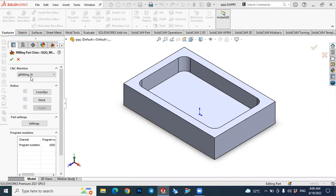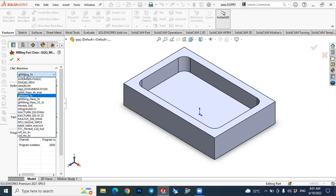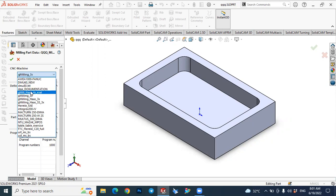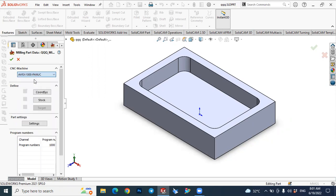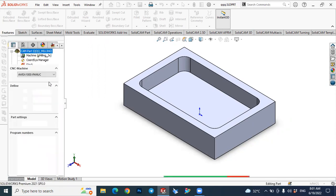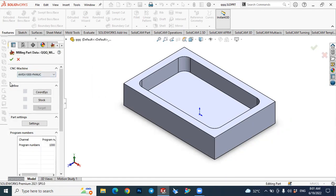At the beginning, we have to define our work piece and the machine. The first step — if you open here you see several machines available that are installed, the machines and post processors available in SolidCAM. In this case let's use this one.